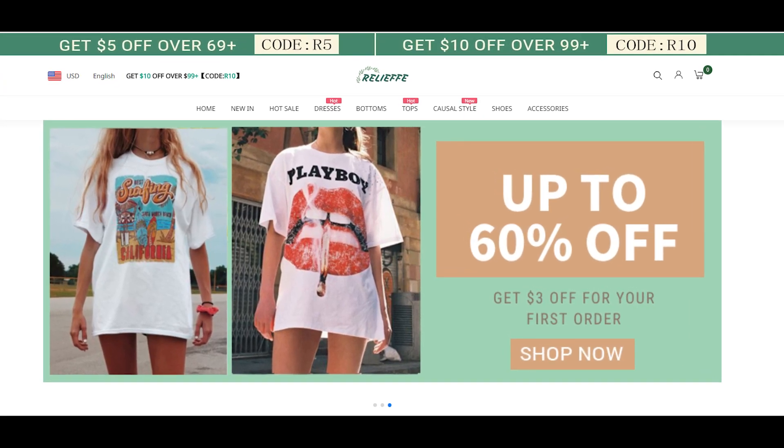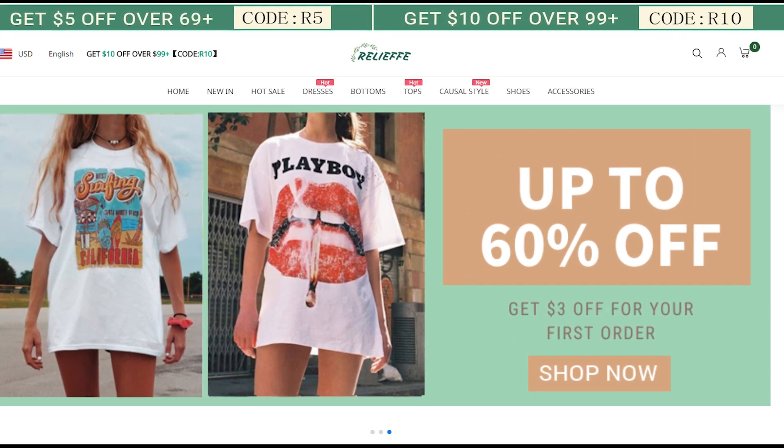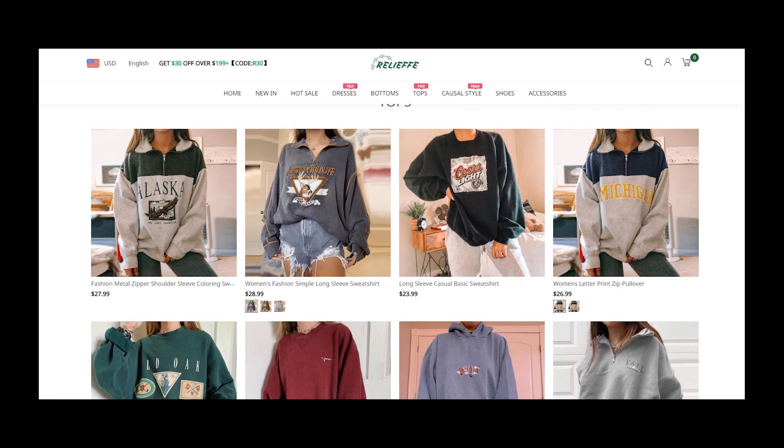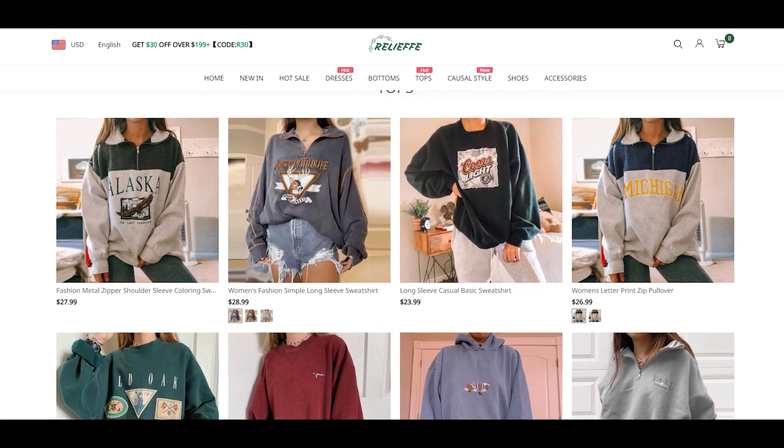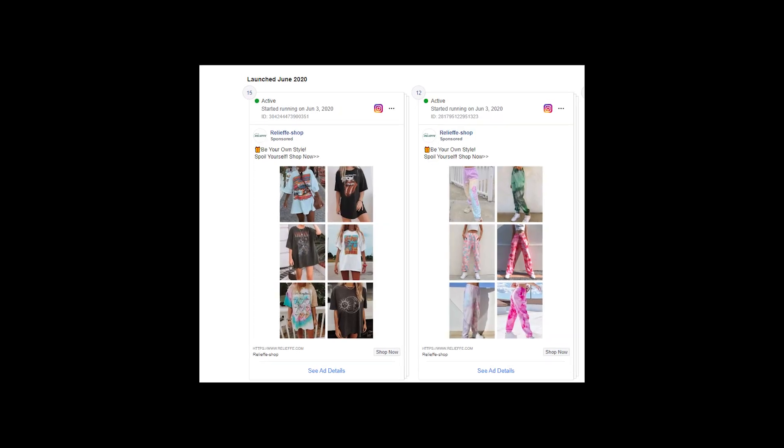Hey guys, welcome to my YouTube channel. Let's talk about the website Relieffe.com. Obviously, this is an online store and it sells women's clothing.